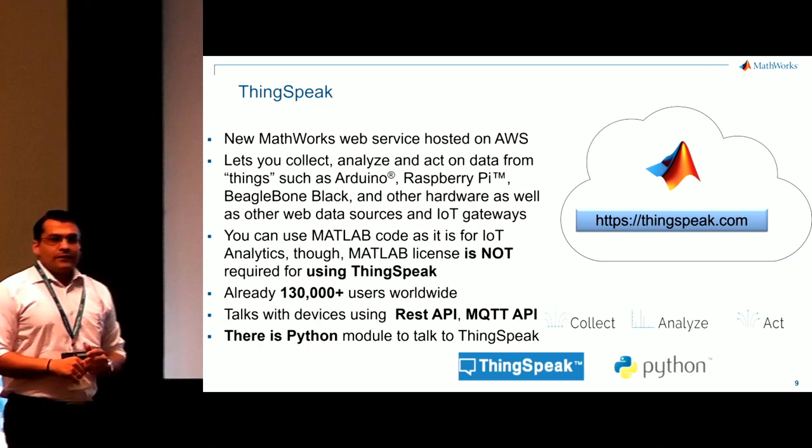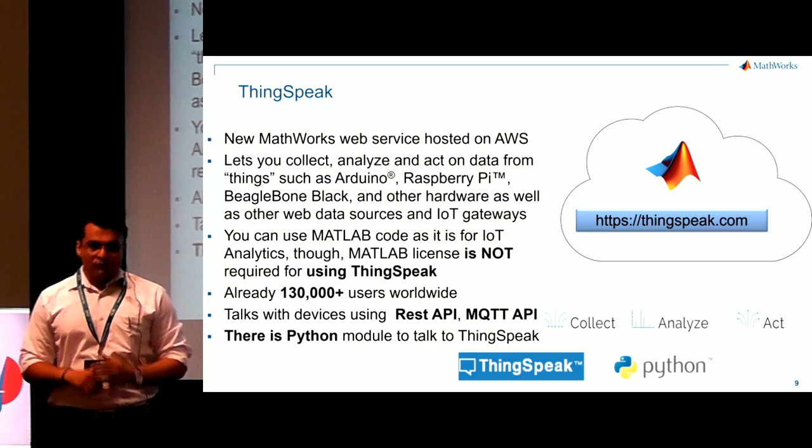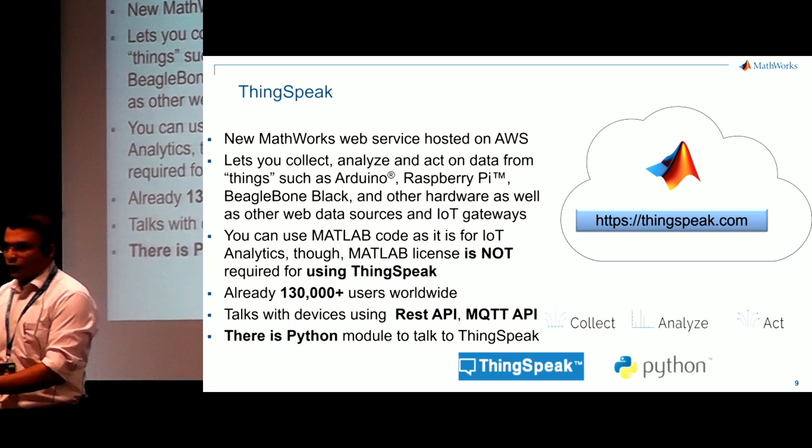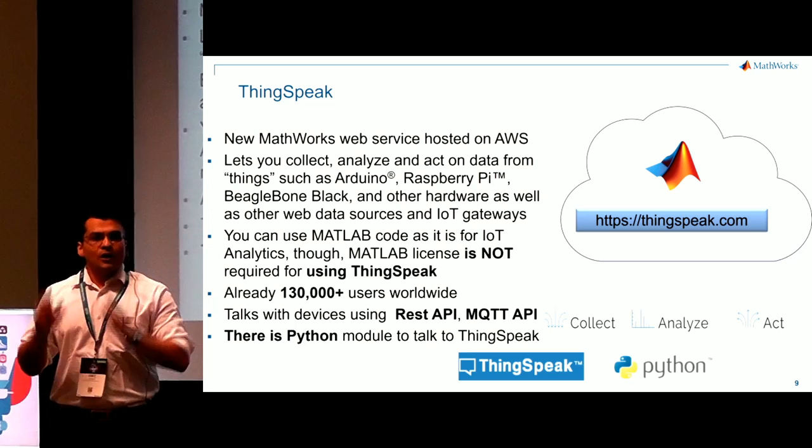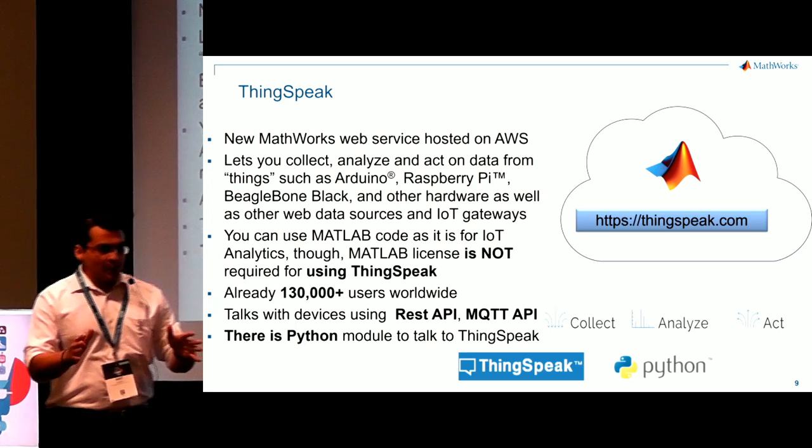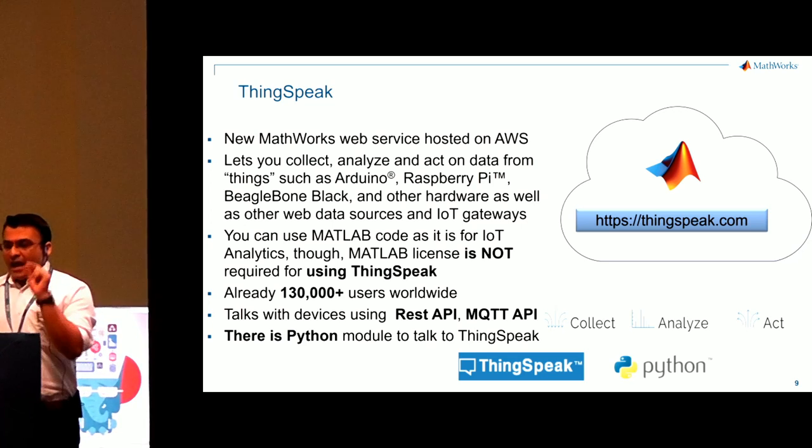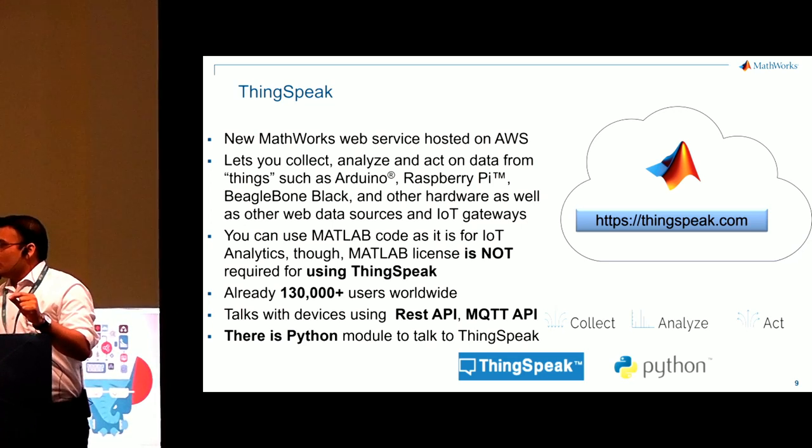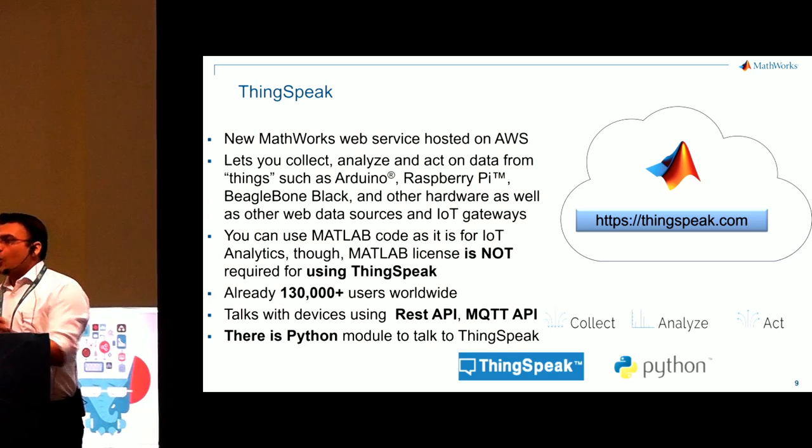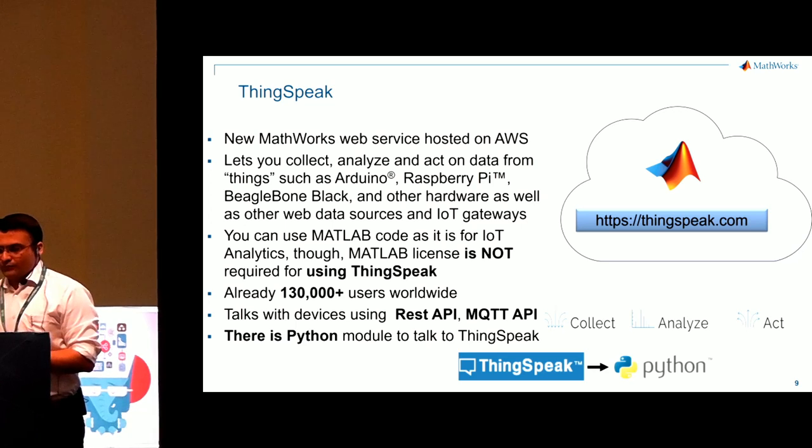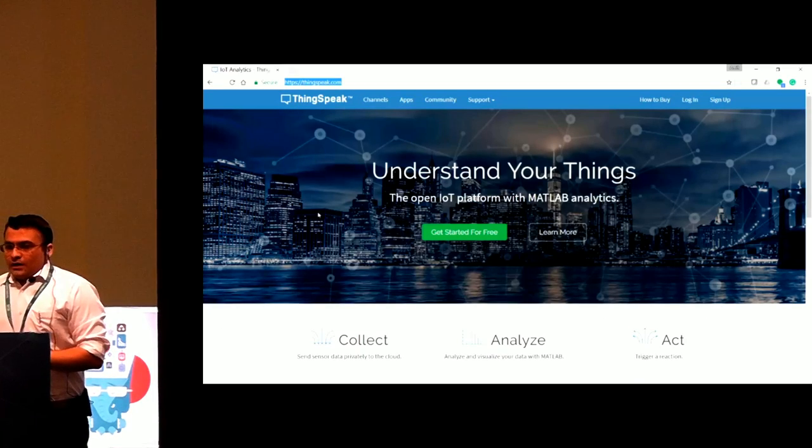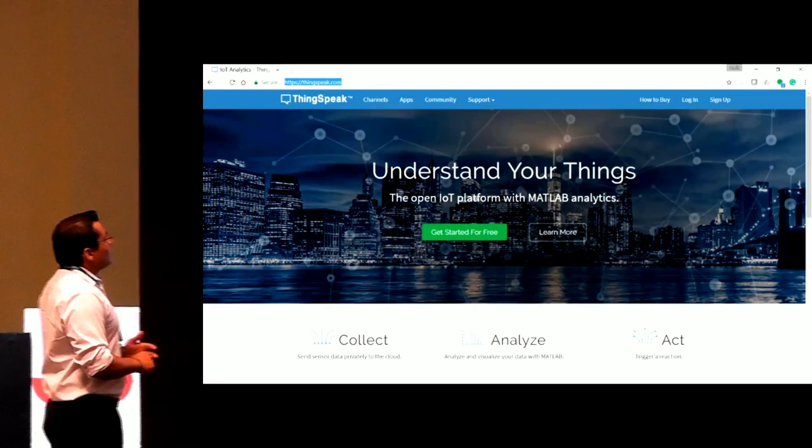There are already 130,000 users. So if you are starting a new project, if you're working on an idea, go and check out the community. And there is a Python model which helps you to talk with ThinkSpeak.